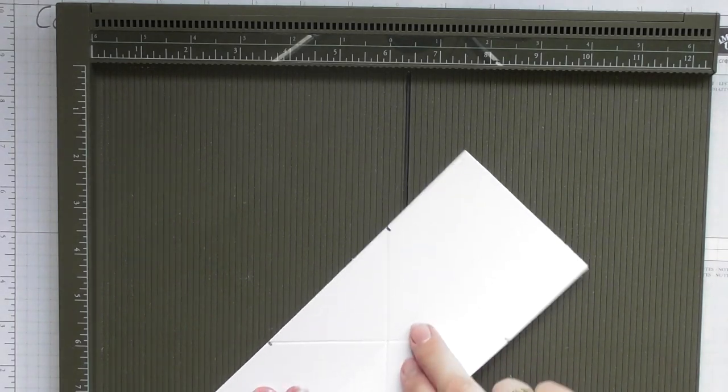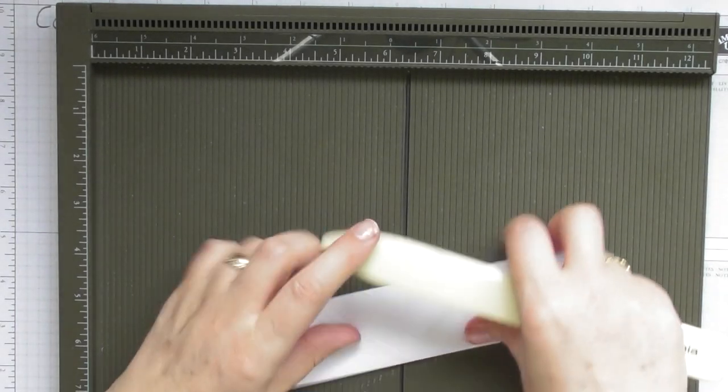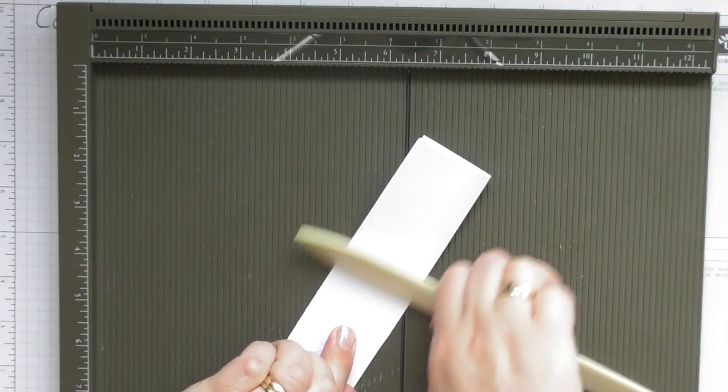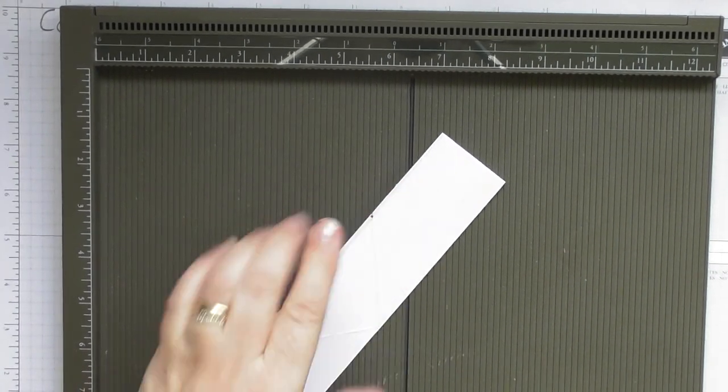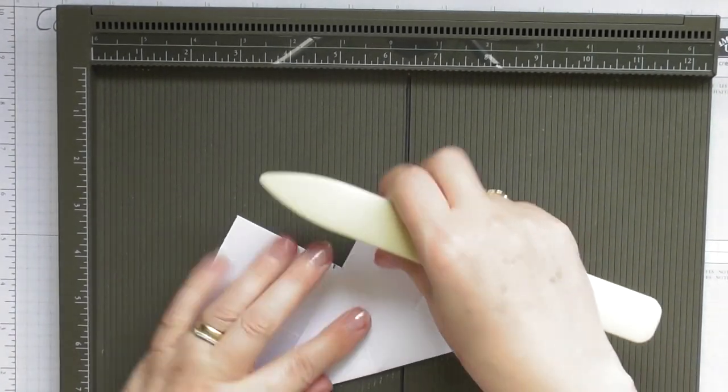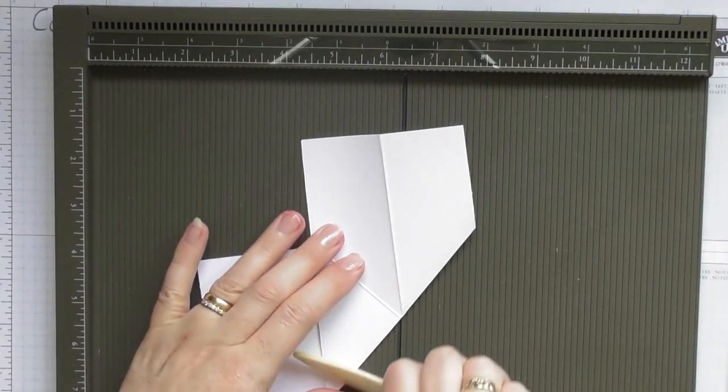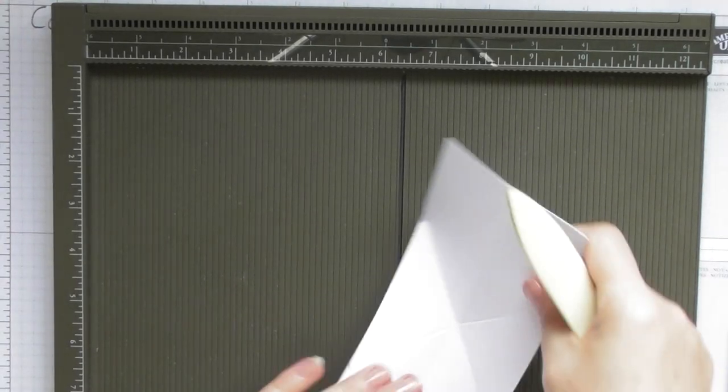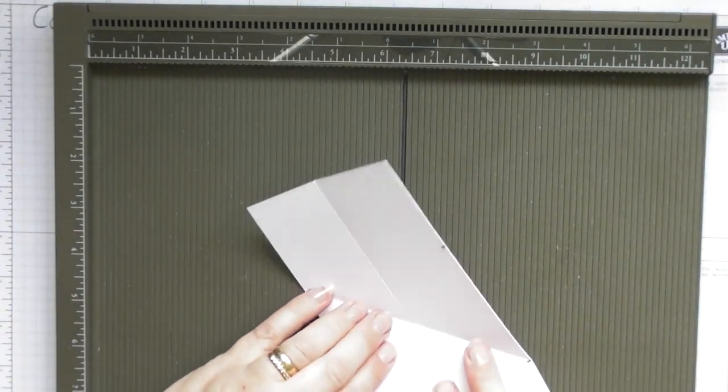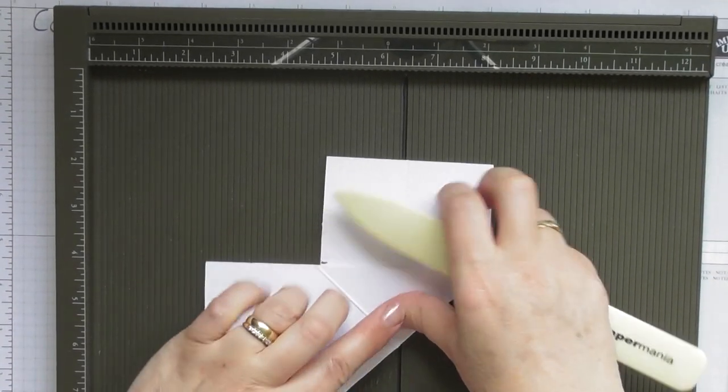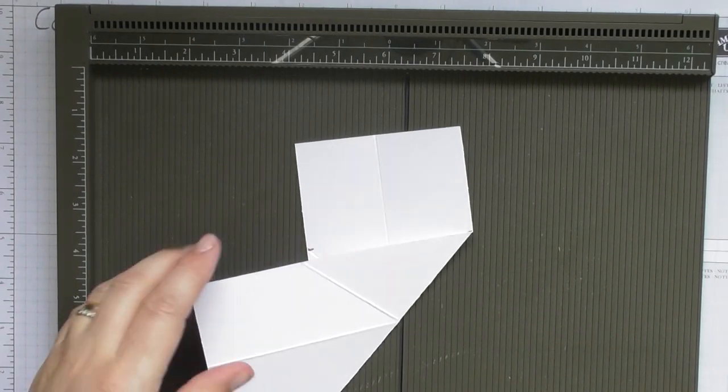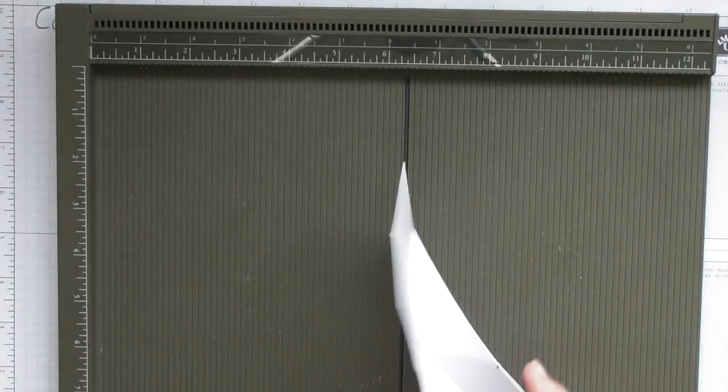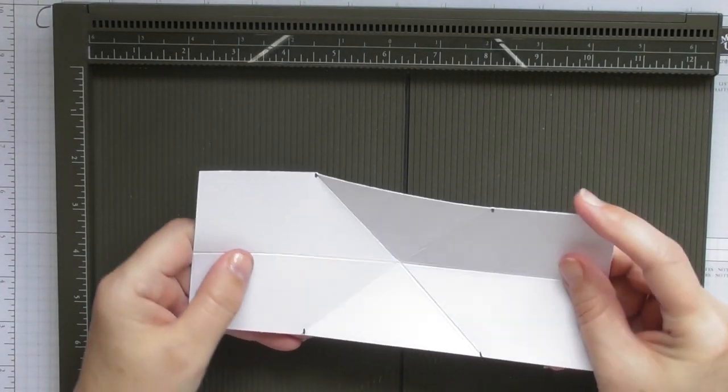Right, now we have to burnish all our creases, so burnish the center crease and then the two diagonals. Now, and this is then the hardest part of the card finished because what you're going to do now is we're going to make the fold that does the magic.